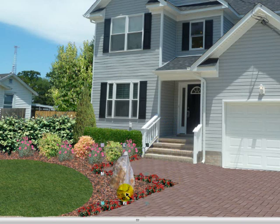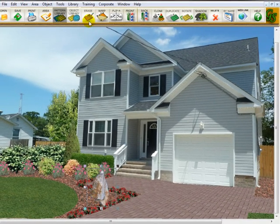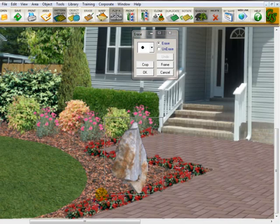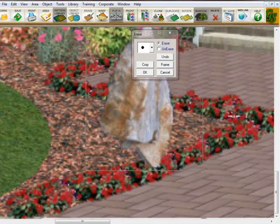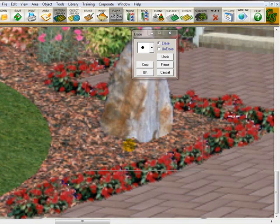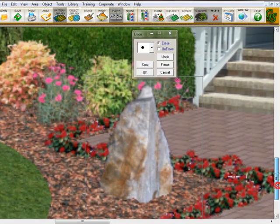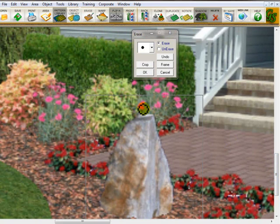I need to make this rock look like it's sitting in the ground, so I'm going to go to the eraser tool. Let's zoom in, and I'm going to cut off the bottom of the rock. Then I'm going to cut some little jags in here to make it look like the mulch is going up on the rock — it gives it a little more realism. And I want to cut off this top.